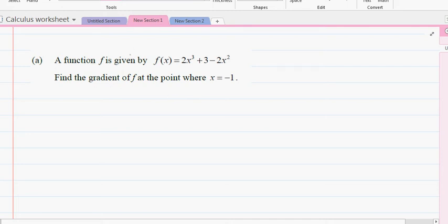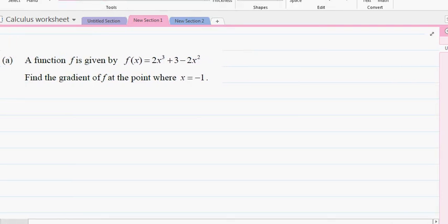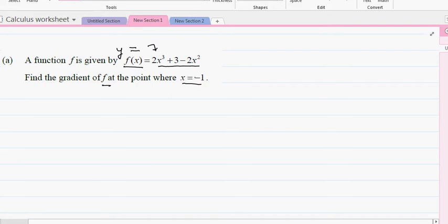I want to do a few achieved and merit questions asked at NCA level two calculus. This is the first question: the function f is given by f(x) = 2x³ + 3 - 2x². Find the gradient of f at the point where x = -1. So basically, you want to find dy/dx. The derivative of this function is going to be: two times three is six, so 6x².